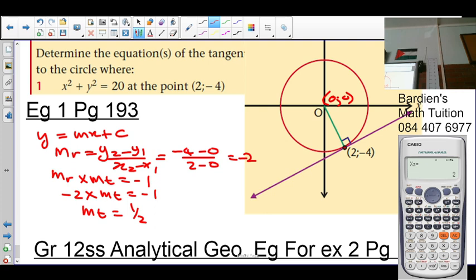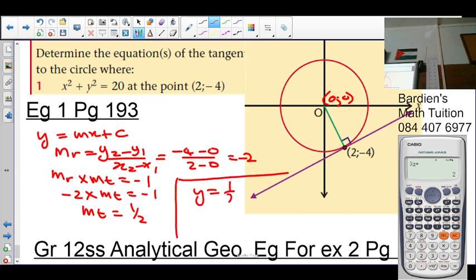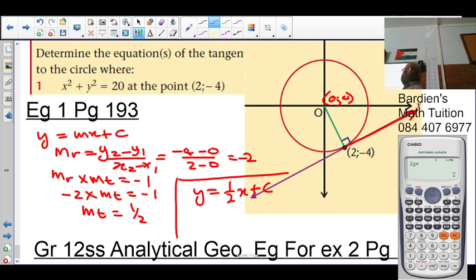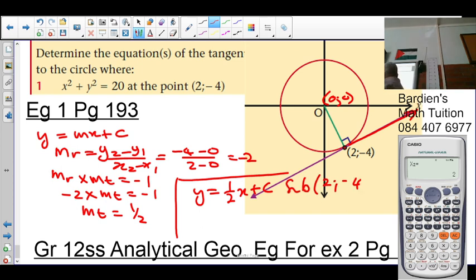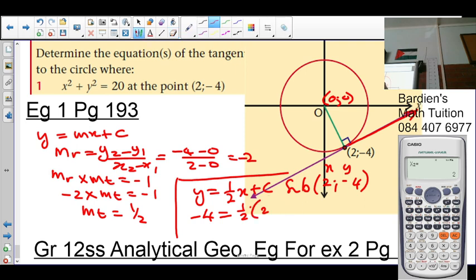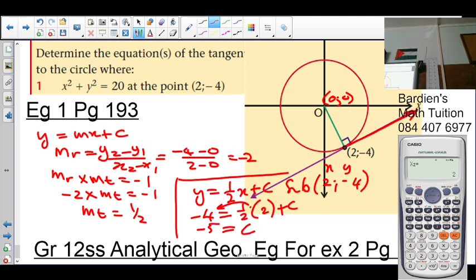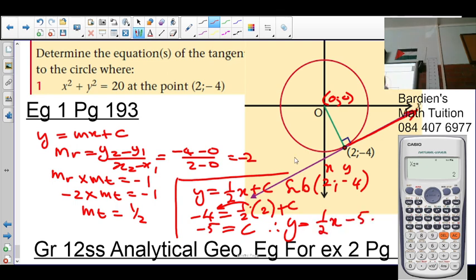We need to calculate our c value because our equation now reads y = ½x + c. The gradient is positive and the straight line is increasing, which makes sense. We substitute the point (2, -4), which lies on the graph: -4 = ½(2) + c. A half times 2 is 1. Taking 1 over the equal sign gives c = -5. Therefore the equation of the tangent is y = ½x - 5.